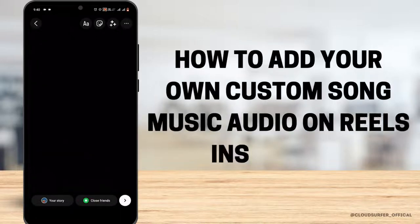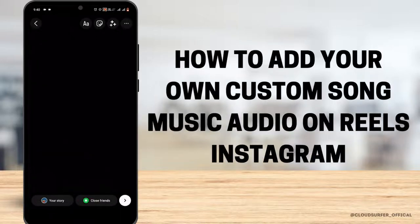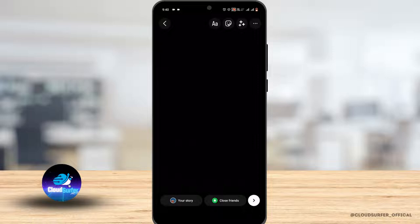How to add your own custom song, music, or audio on Reels Instagram. It's pretty much simple.